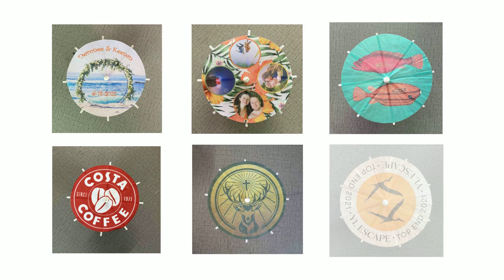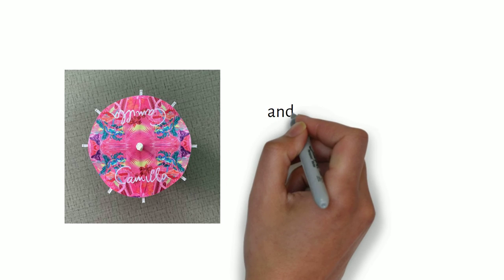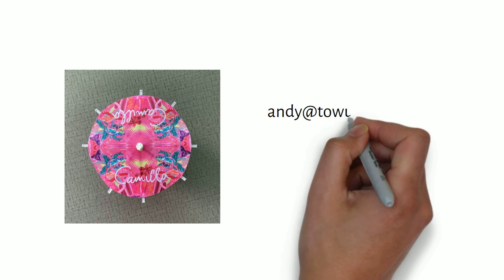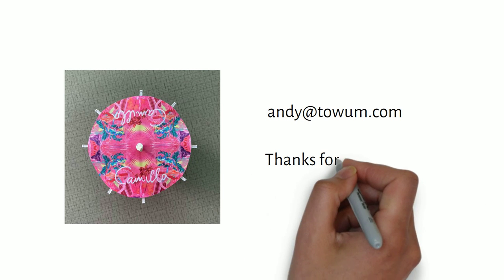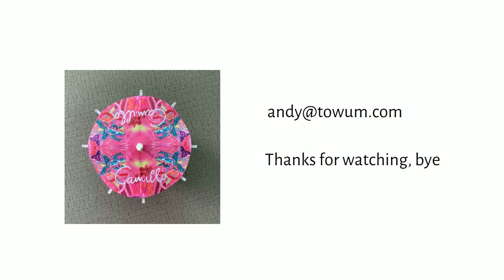If you want more personalized content, please send mail to my mailbox: Andy at Toem.com. Thanks for watching, bye.